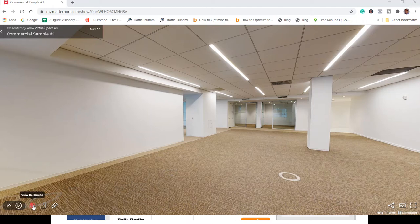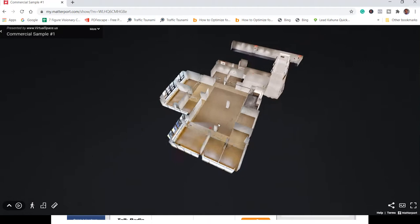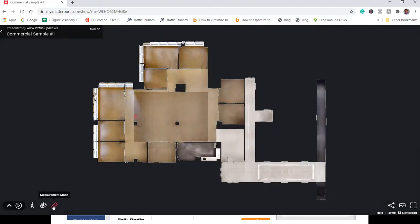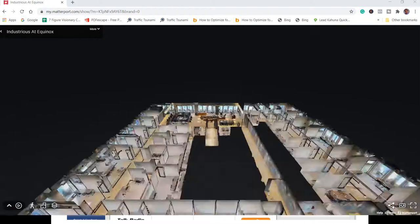On the lower left you can click to see the space from a couple different dimensions. You can click to look at the floor plan, and there's also a measurement mode where you can actually measure the space — really ideal for space planners, architects, furniture suppliers, and contractors. Anybody can see this. It saves so much time and it's so engaging.